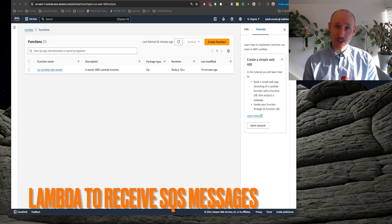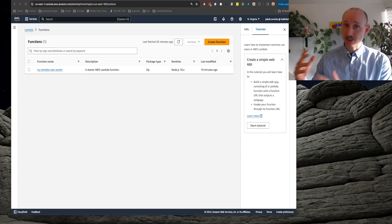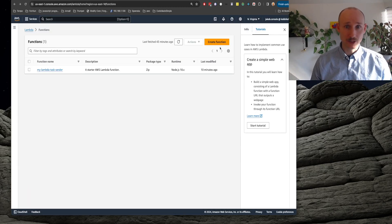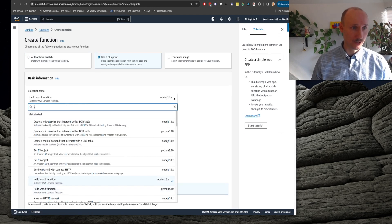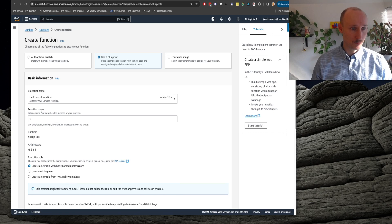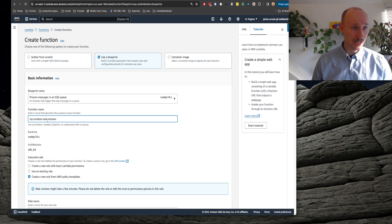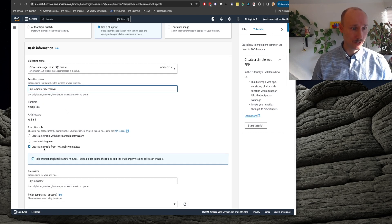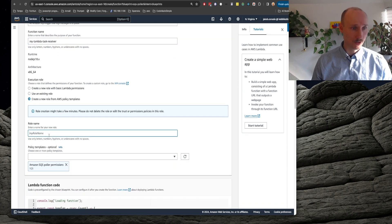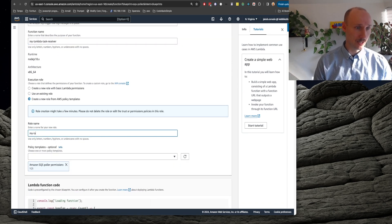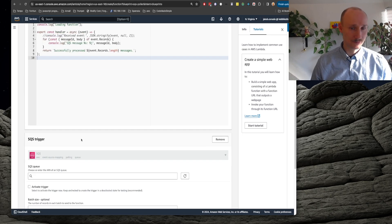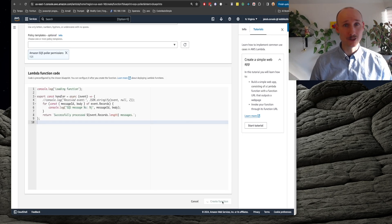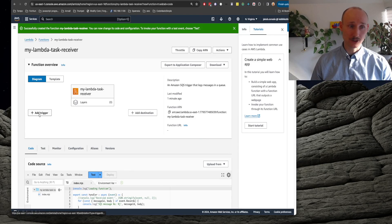Let's now create a lambda receiver that's going to take the messages and create them actually. So we create a new function, use a blueprint, there is one here called SQS and we call it my lambda task receiver, create a new role, we call it my lambda receiver role and we remove the trigger and we create a function. I prefer this interface to add the trigger.